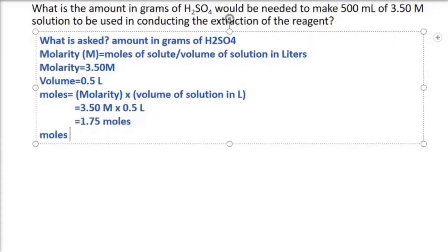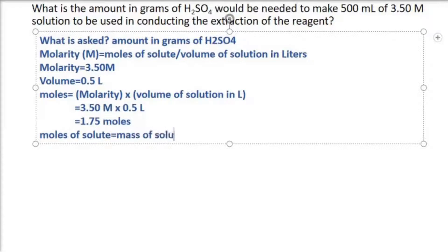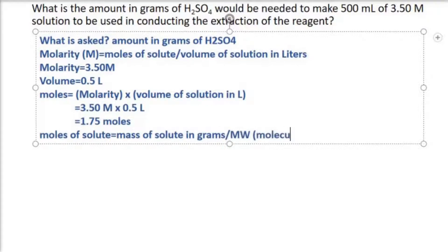Now we have the formula to get the amount in grams. Moles of solute is equal to mass in grams divided by the molecular weight of the solute, expressed in grams per mole.